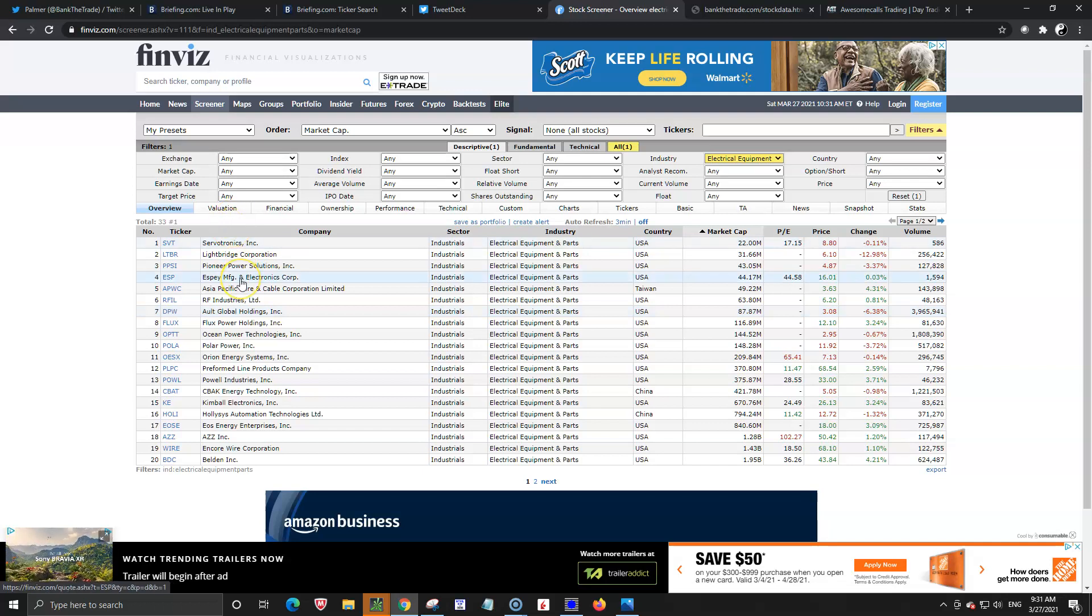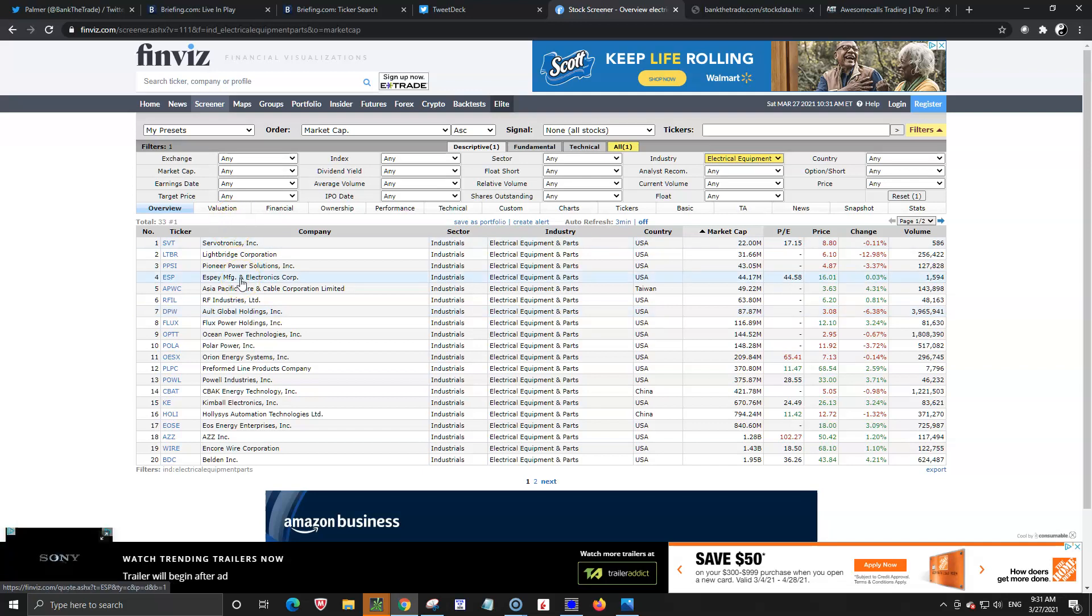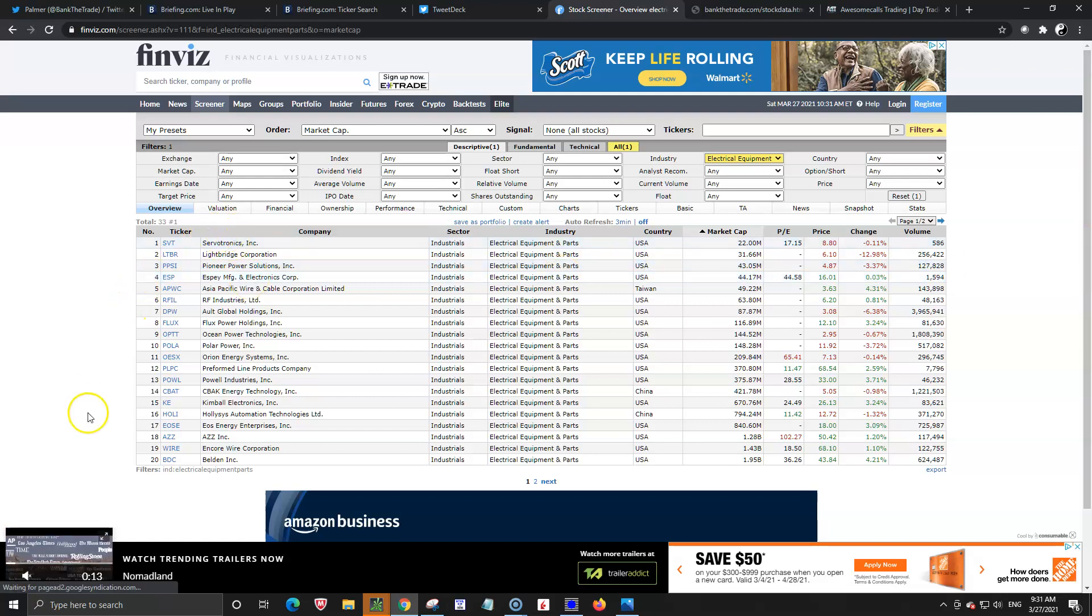So use finviz try to find some sympathy plays if things are running. This is just a quick way to do it. Have a good day.